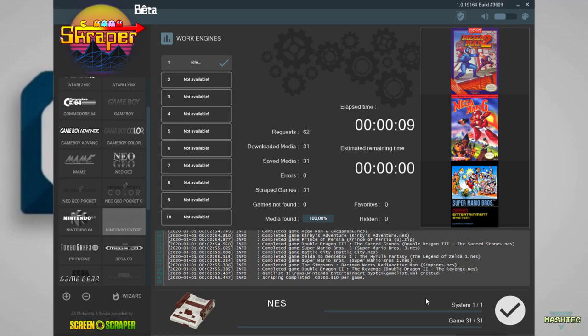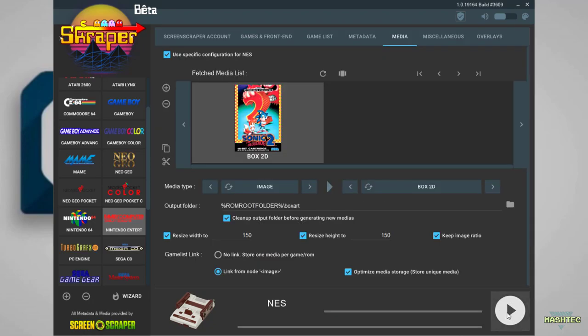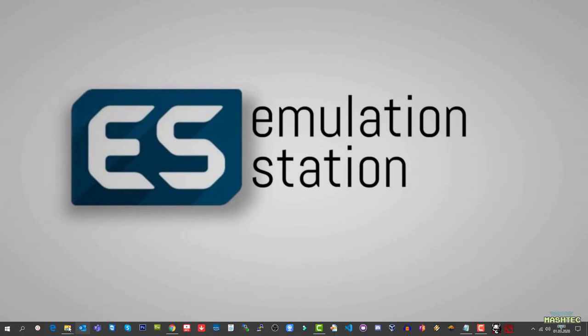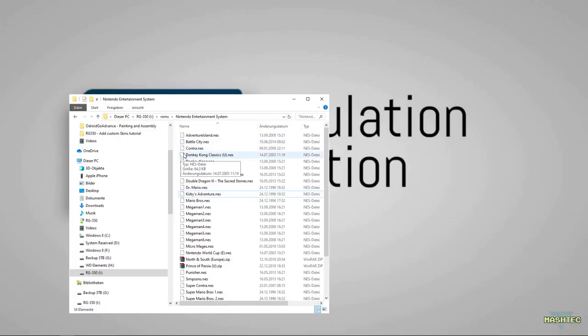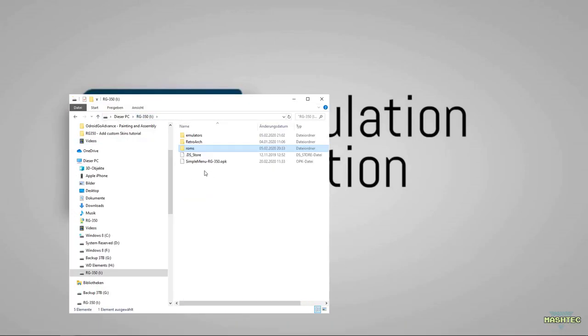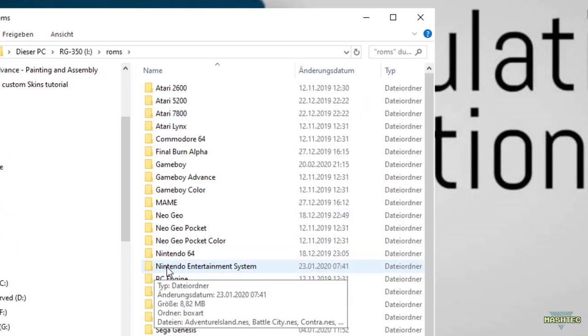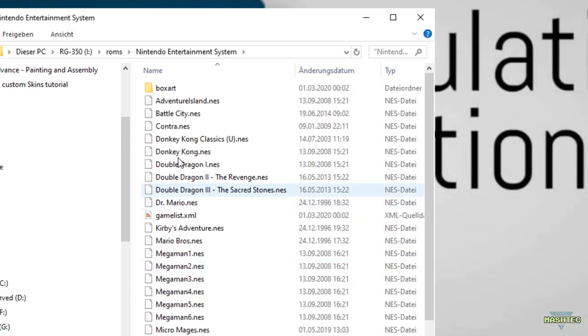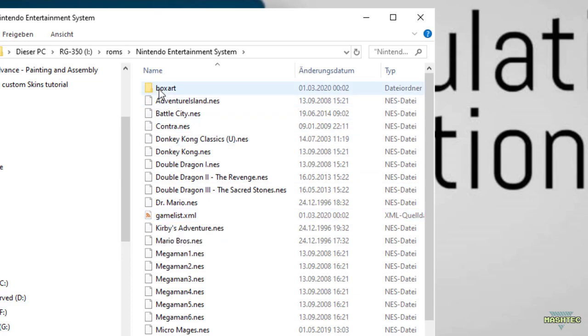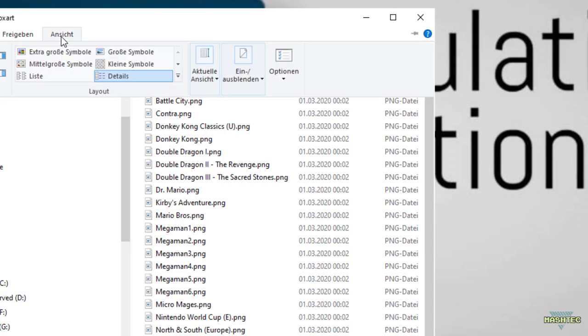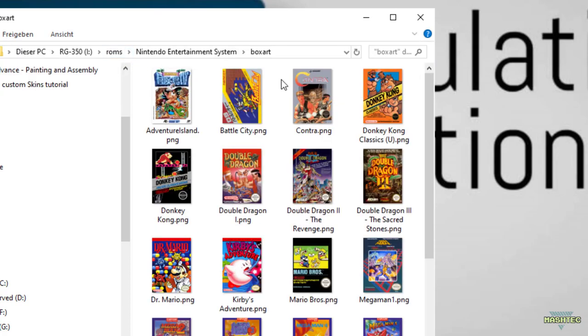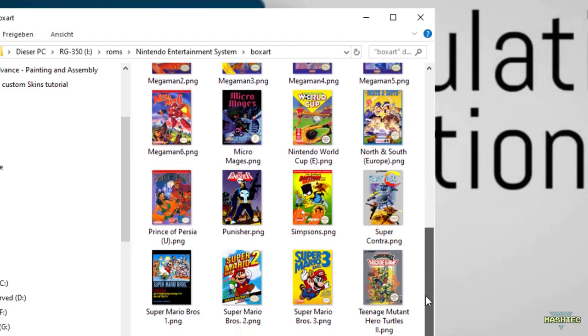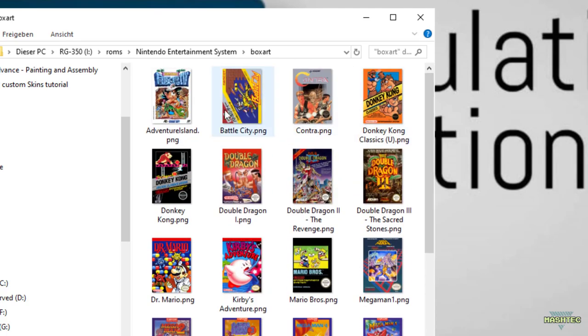The scrape process is done. Confirm by pressing the button on the lower right corner and it jumps back to Scraper. Now we can close Scraper and see what it created for us. Switch over to our SD card. Navigate to your ROMs folder and since we did changes to the Nintendo Entertainment System, jump into that folder. Scraper created a box art subfolder and the game list XML file. Let's look into the box art folder. Change the view to big images and you can see it added all the box arts of the games.